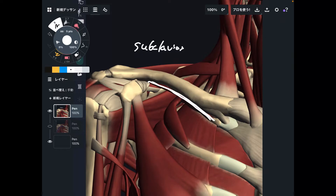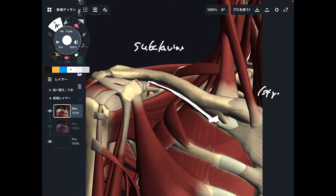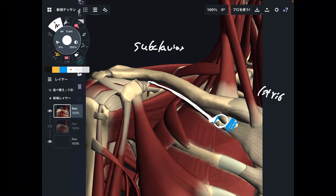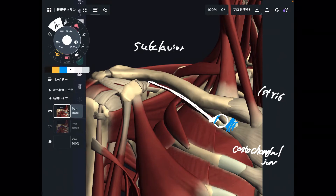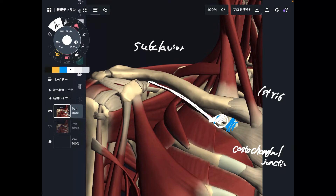Let me explain its origin and insertion first. The origin is this part — this is the first rib. It is very close to this junction between the cartilage of the ribcage and bony tissue. This junction is called the costochondral junction. This is the origin of subclavius.